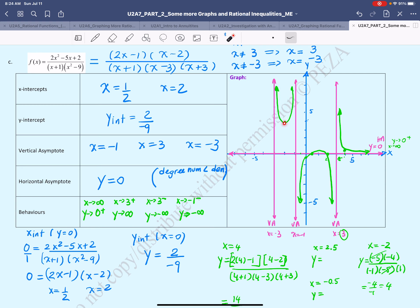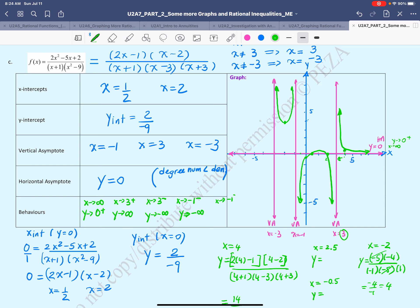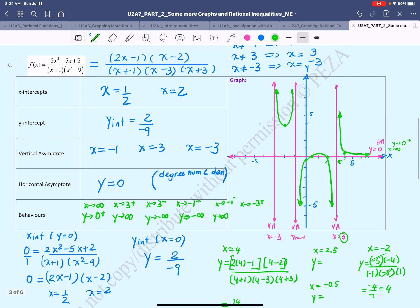In calculus you'll learn how to find turning points with more accuracy. As x approaches −1 from the left-hand side, the y values go to positive infinity. As x approaches −3 from the right-hand side, y values also go to positive infinity.